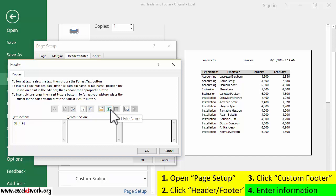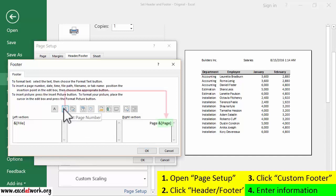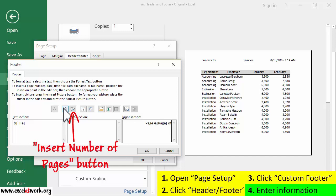To do this, I click the right section and write Page. Then I'll leave a blank space and click the Insert Page Number button. Then I write Of, leave a blank space, and finally click the Insert Number of Pages button.